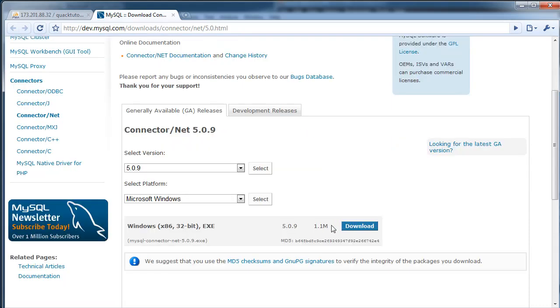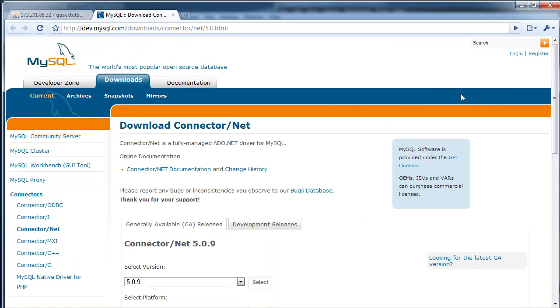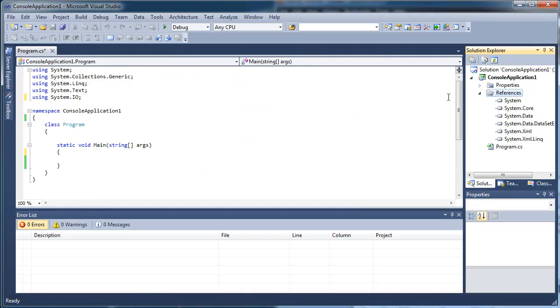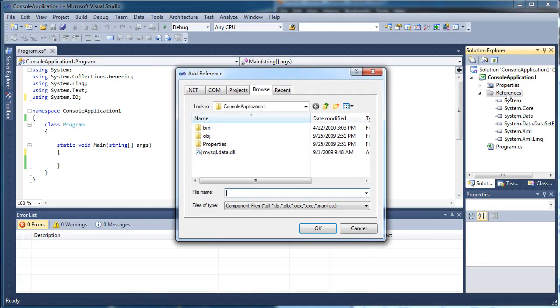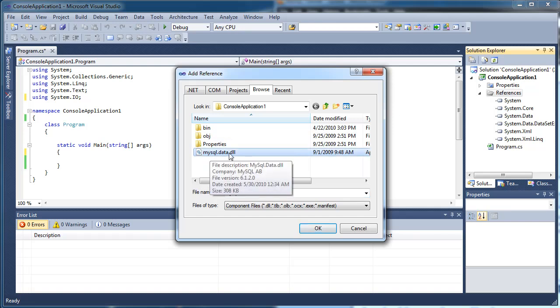Yeah, it's an exe which probably just extracts it somewhere. Once you have that, just right-click references, click add reference. Get mysql.data.dll.